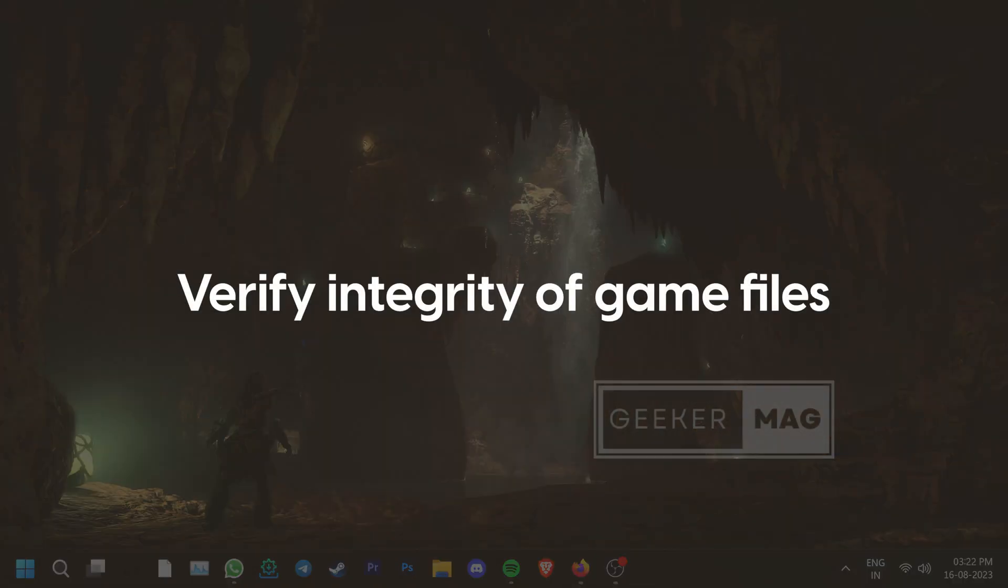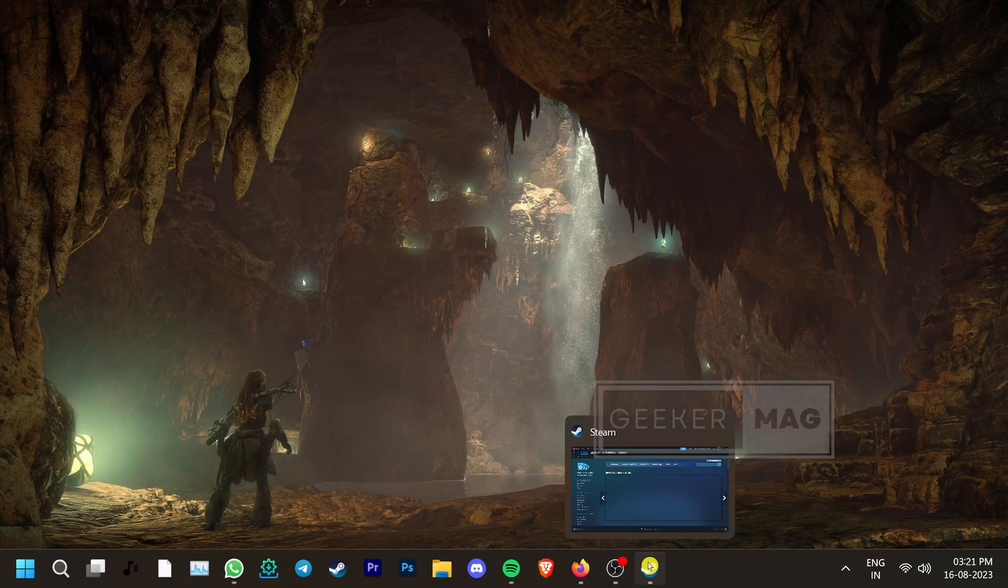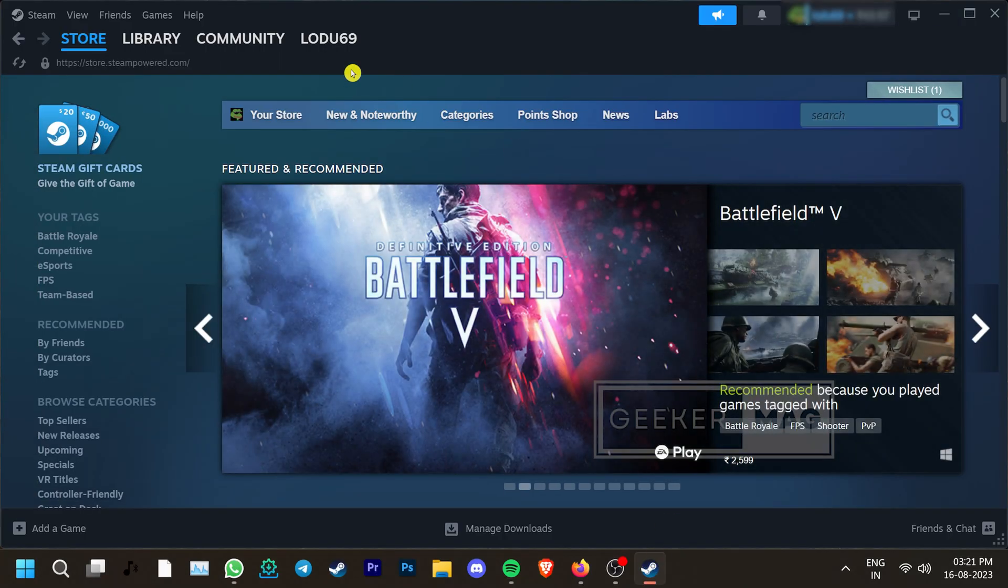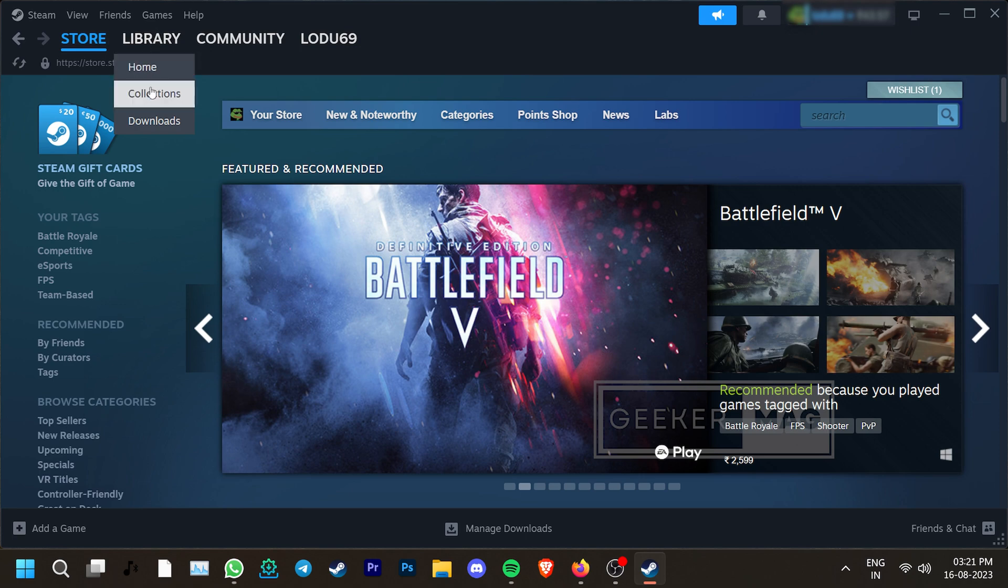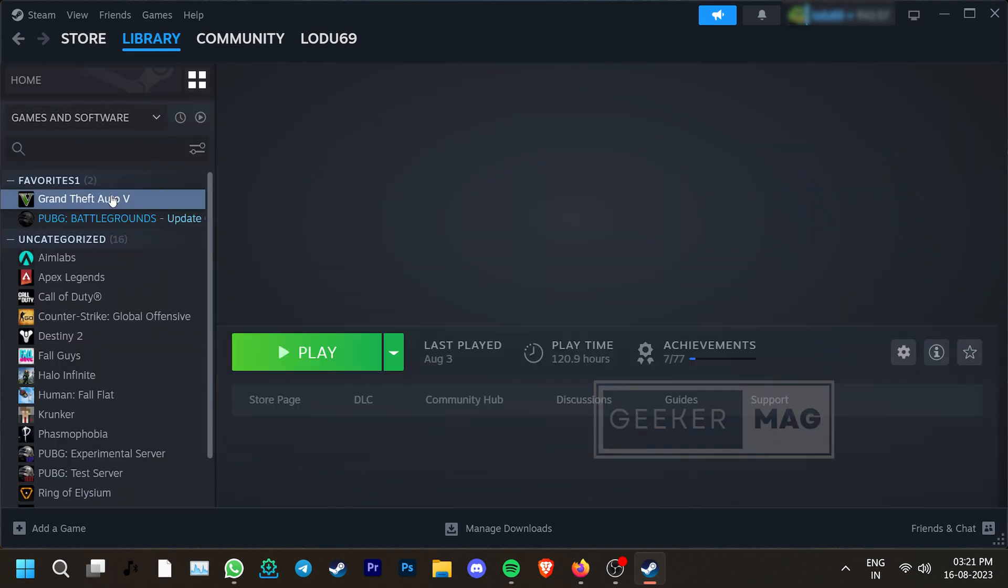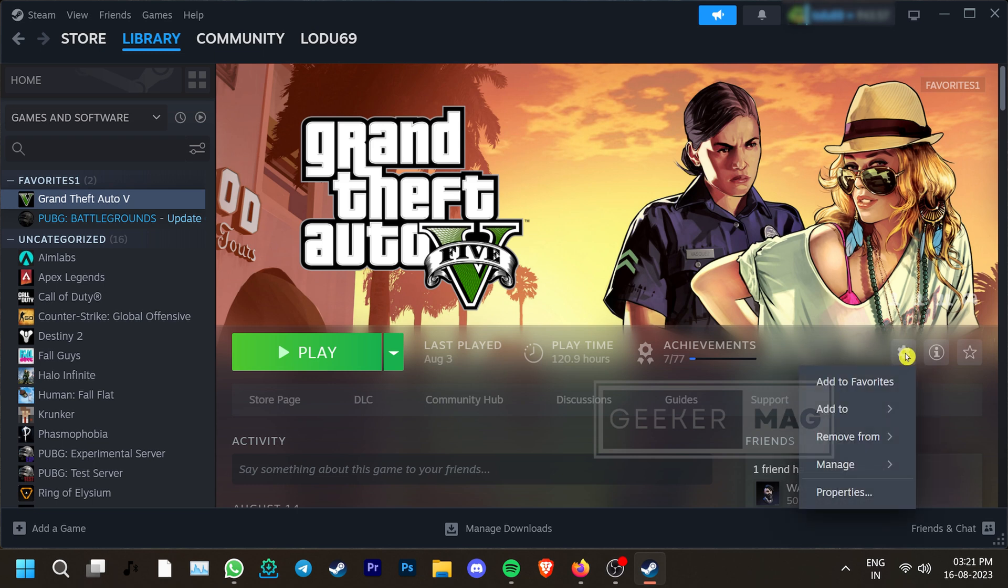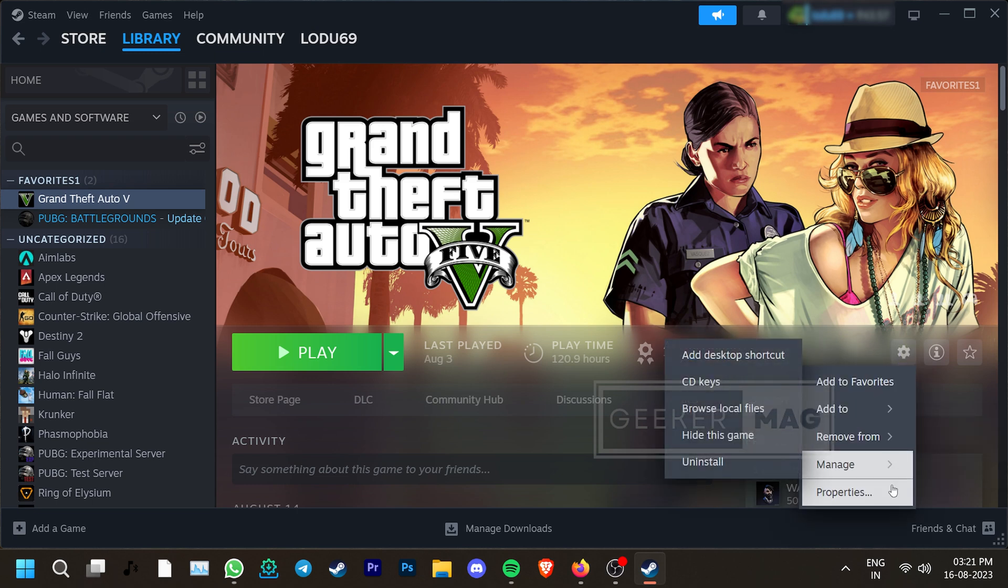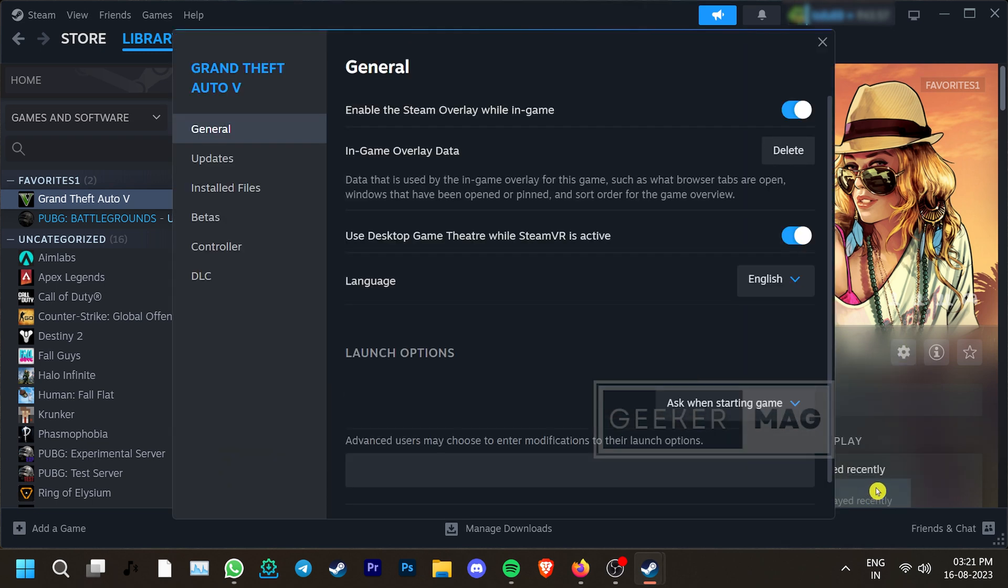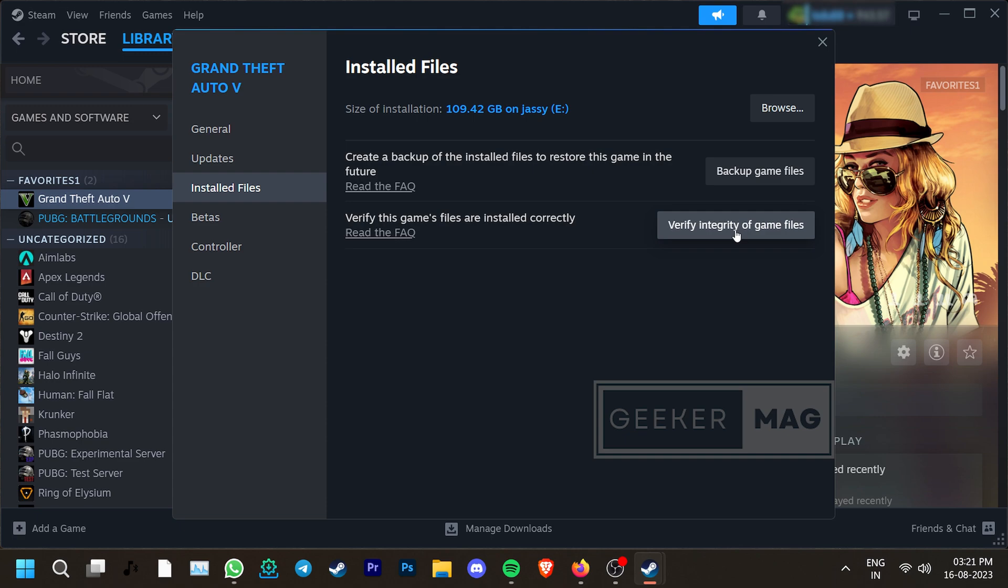If these don't work, try verifying the integrity of your game files. For that, go to Steam and find the game in your library. Now I don't have Remnant 2 but the steps are just the same. Go to the Settings icon on the right and click Properties. Then click Installed Files and find Verify Integrity of Game Files. Run the scan for a potential fix.